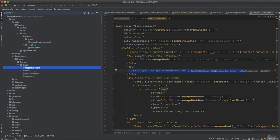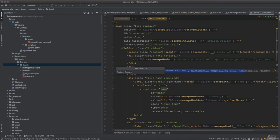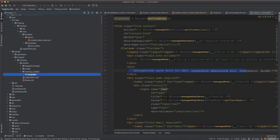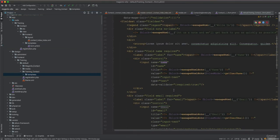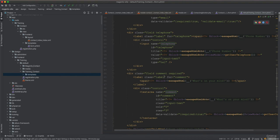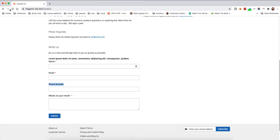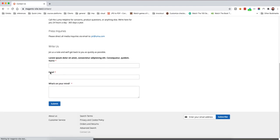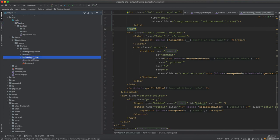To properly achieve the override from the module — including removing the phone field — we copy the template into the training contact templates folder and paste it there. Then we remove the telephone field. Now it works as expected because the template comes from Training_Contact, not from Magento_Contact, and the phone number is removed.